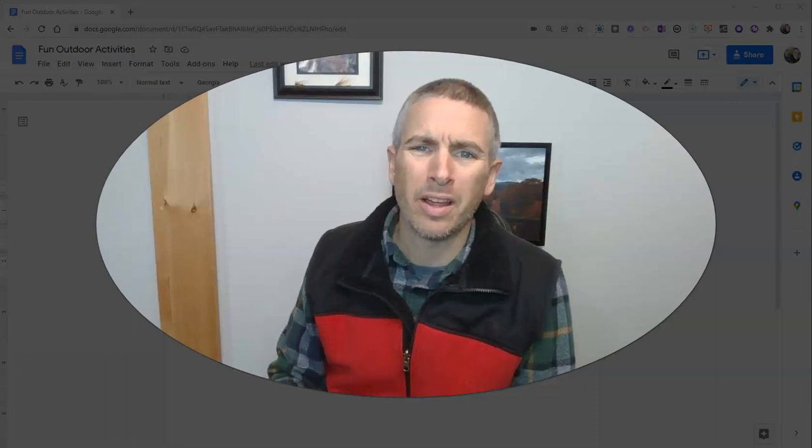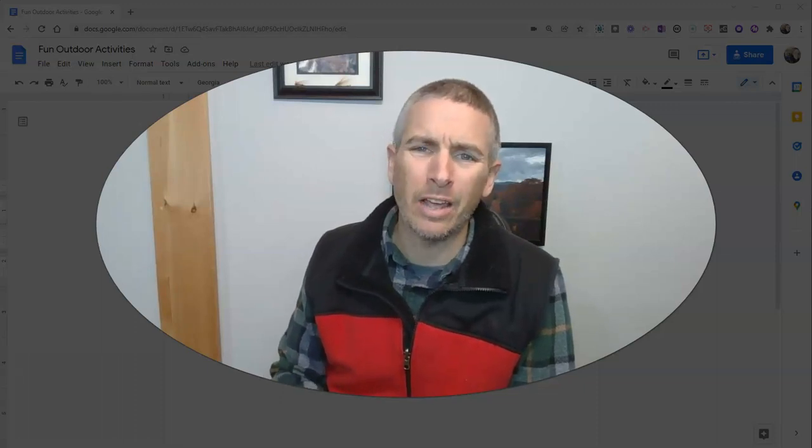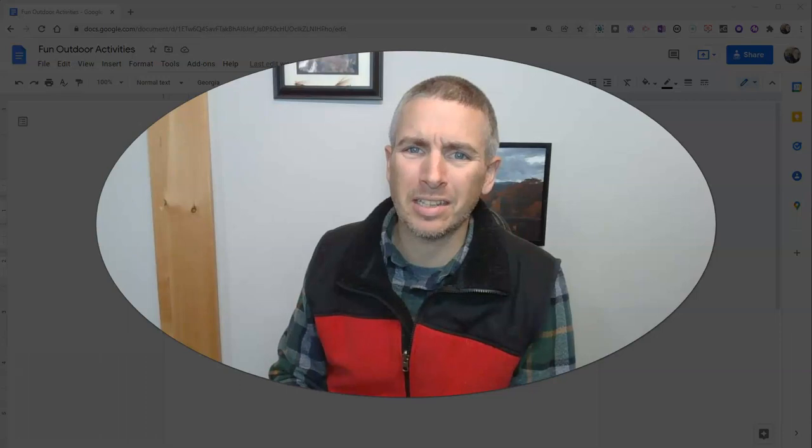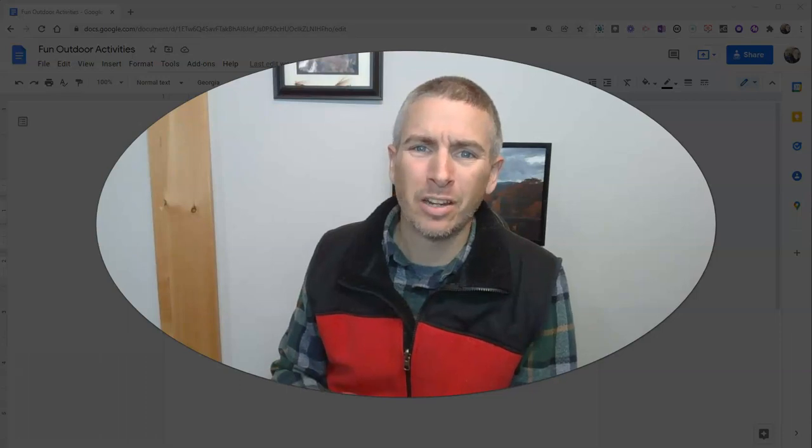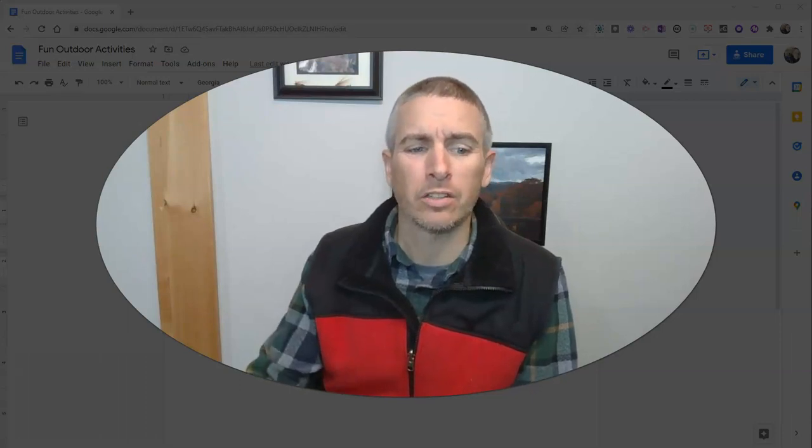Hi, I'm Richard Byrne. In this video, I'm going to show you how you can add voice comments to your Google documents.